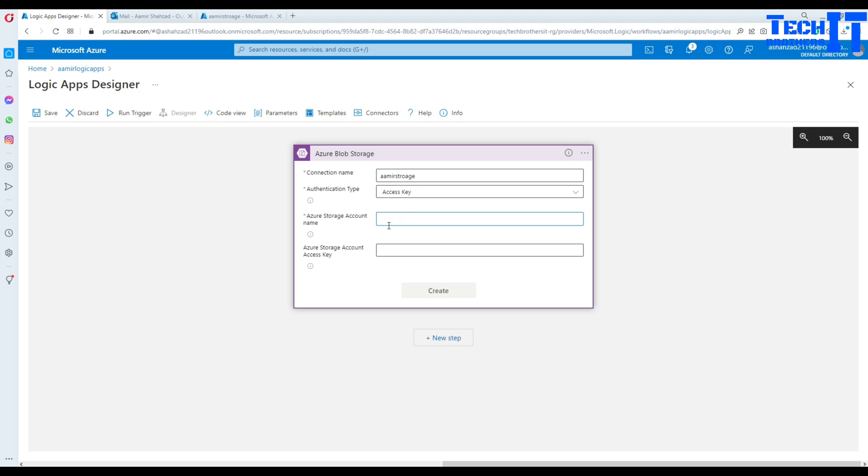Access key. And it has asked you, hey, what is your storage account name? So I provided the same name. Same as connection.